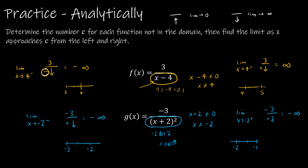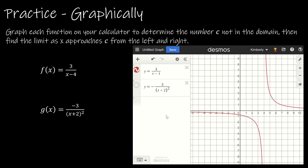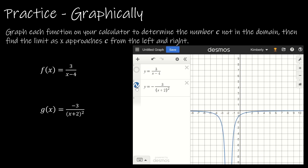Now let's take a look at those graphs to see if they agree. Looking at the same two functions graphically, we can see that analytically we were correct. The first function had a problem at x equals 4: from the left we approached negative infinity, and from the right, positive infinity. For the second function, the value was at negative 2, and both sides approached negative infinity. So we were correct in both of our assumptions.